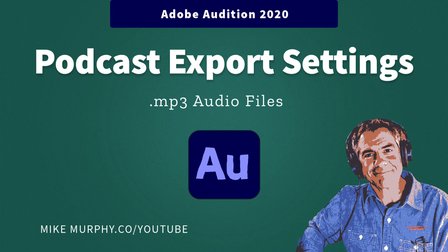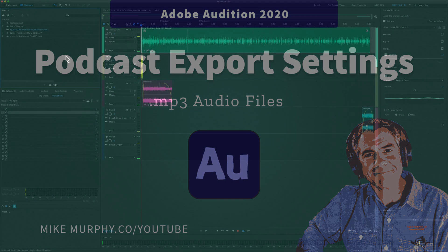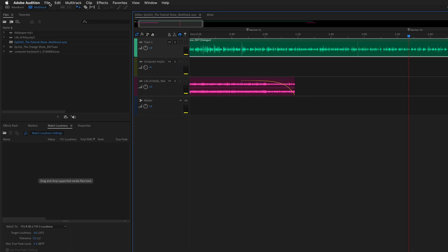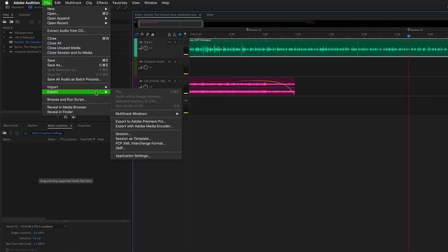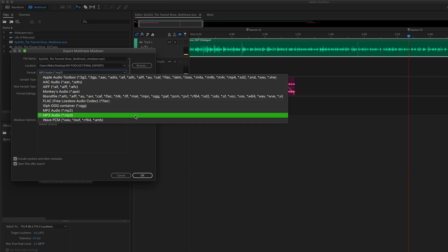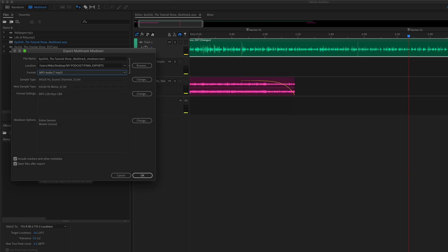Hi folks, it's Mike Murphy. Today's quick tip is in Adobe Audition CC 2020. Today is for podcasters. In this tutorial, I'm going to show you how to export a multi-track session as an mp3 audio file.